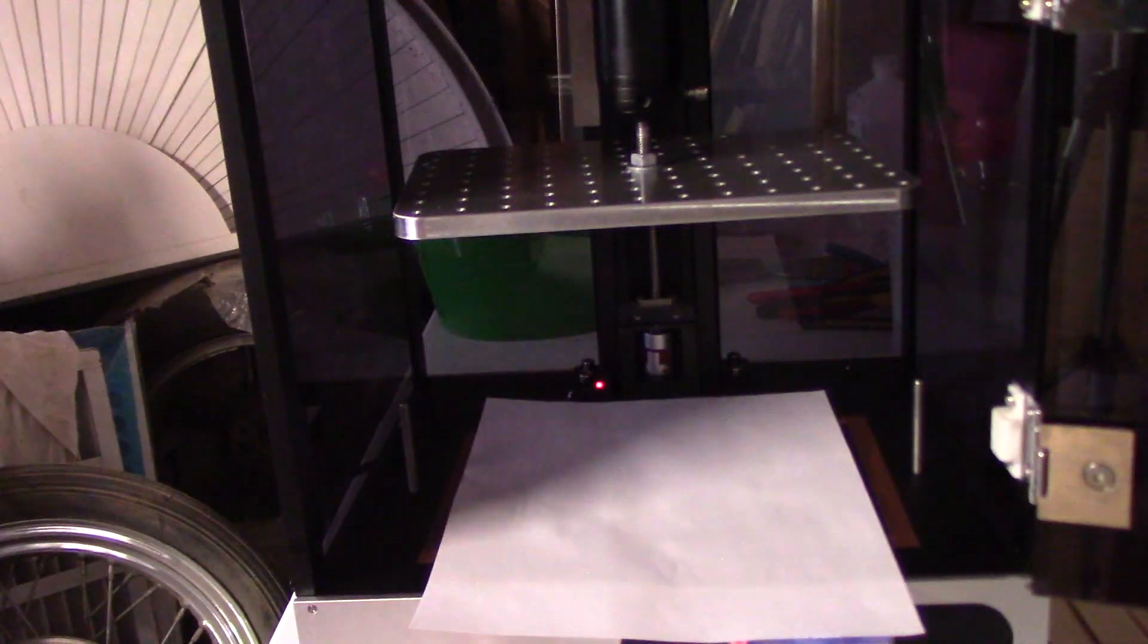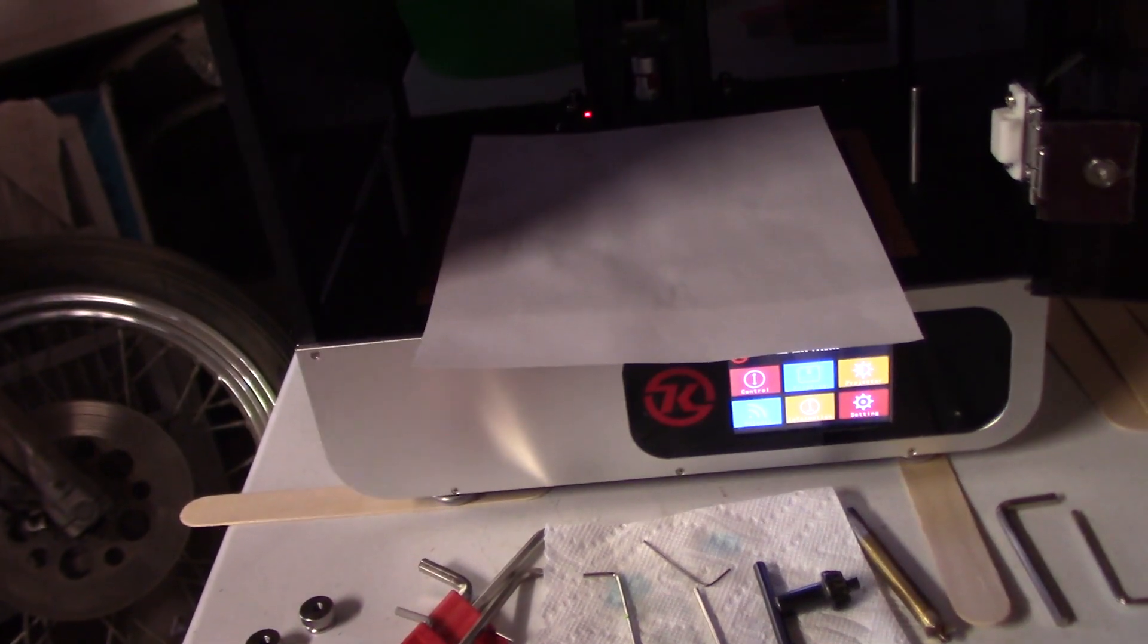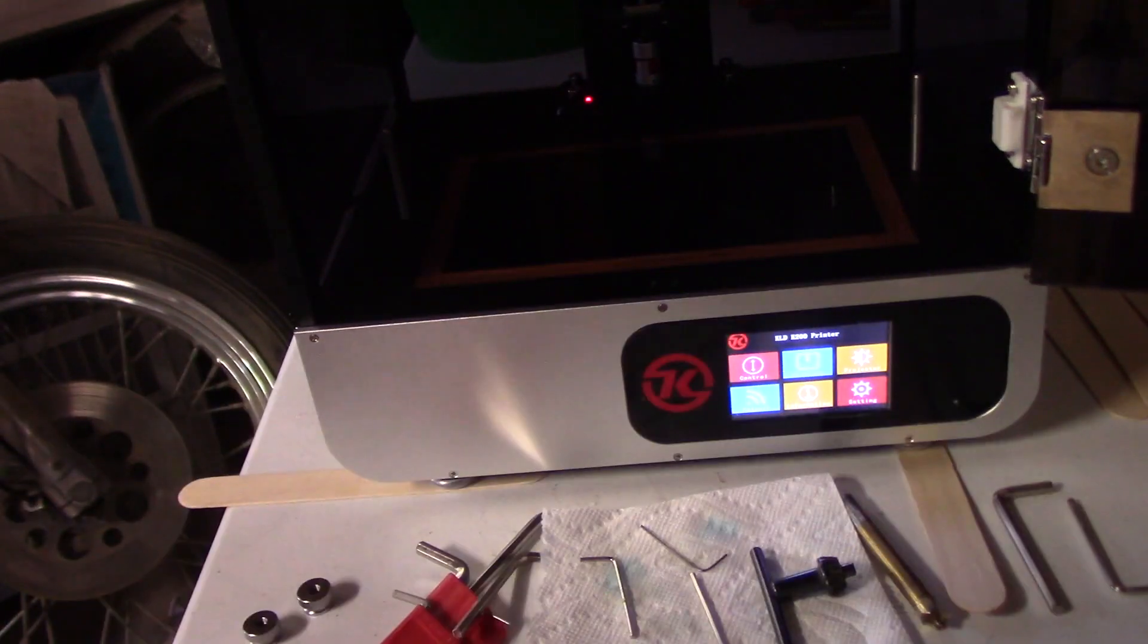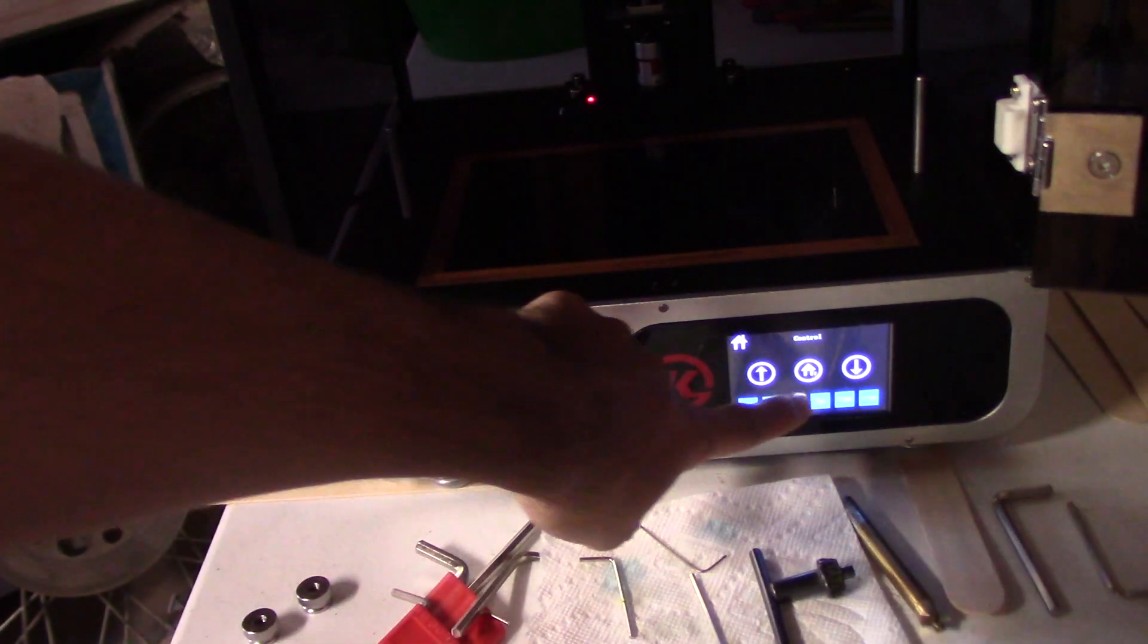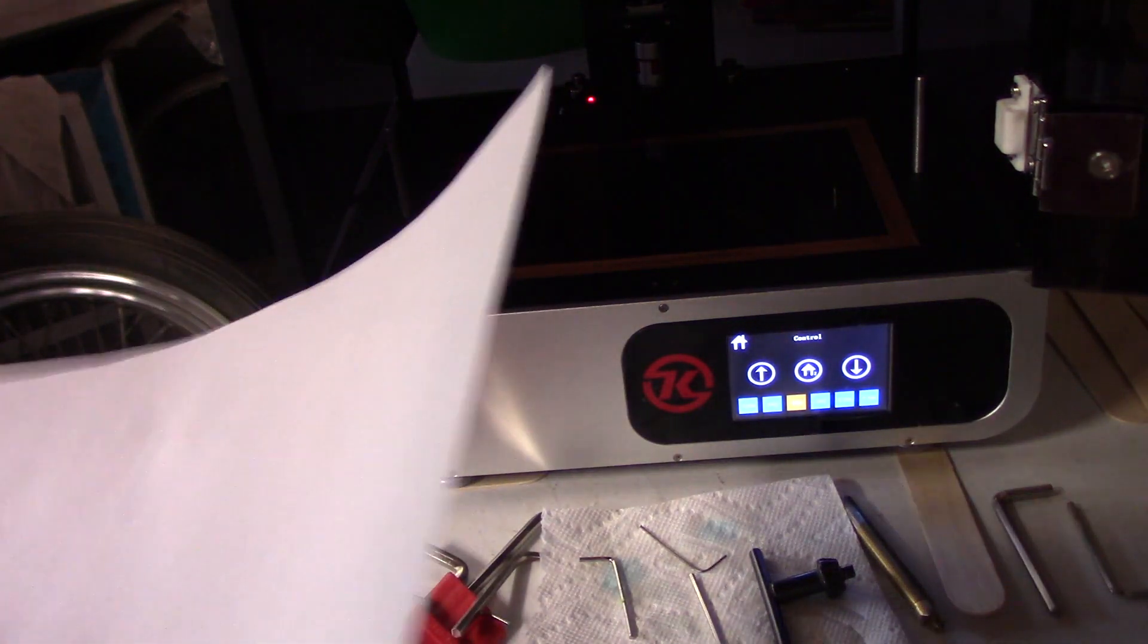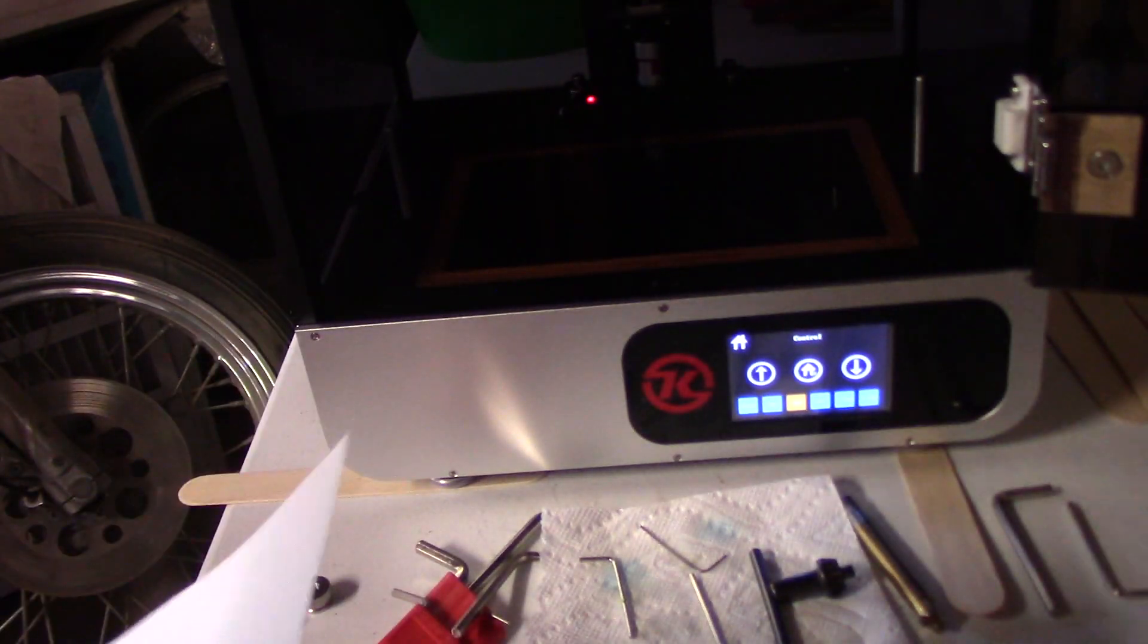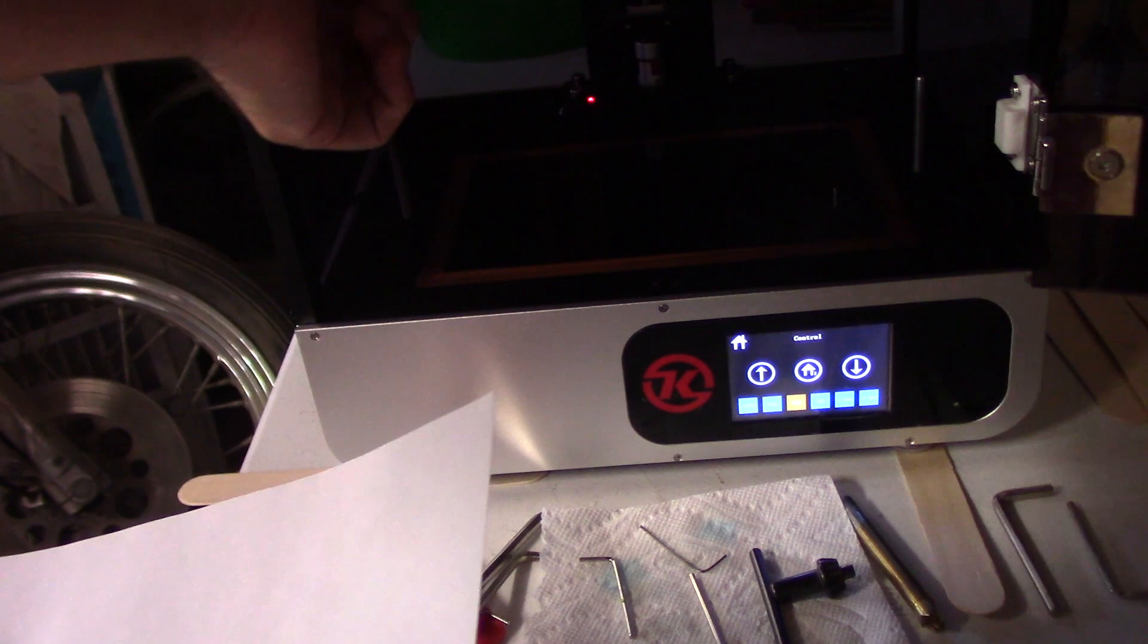And so everything is now loose and ready to be leveled. So from the LCD screen we're going to hit the control and then we're going to hit that home button in the middle. That'll make sure that the z-axis drops to the very bottom.